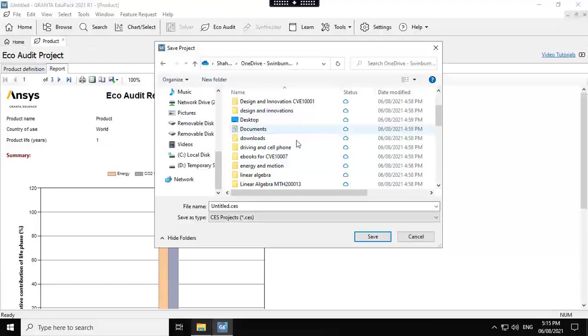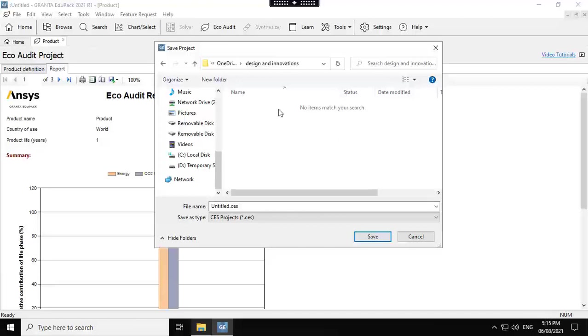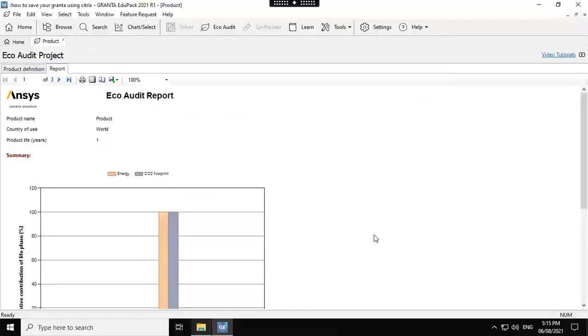Let me just go to, for example, design and innovation. And I want to have this one on how to save your Granta using Citrix. Okay, here we have it. Now it's saved. Next time you don't have to go through all this process.